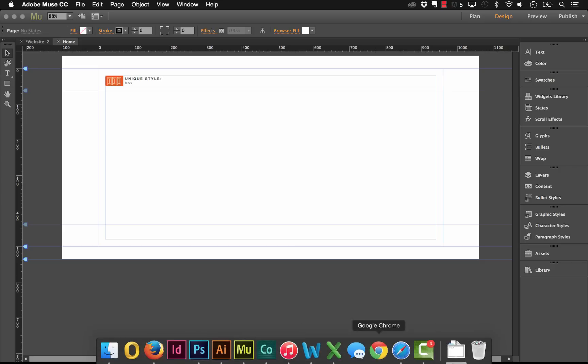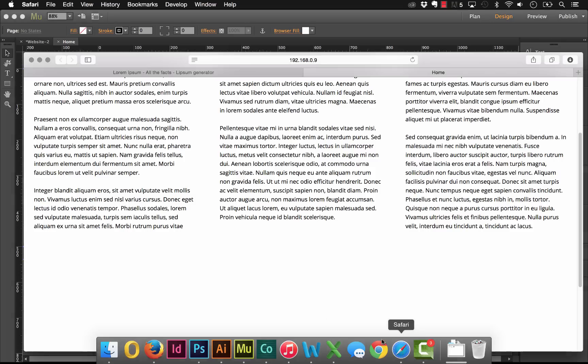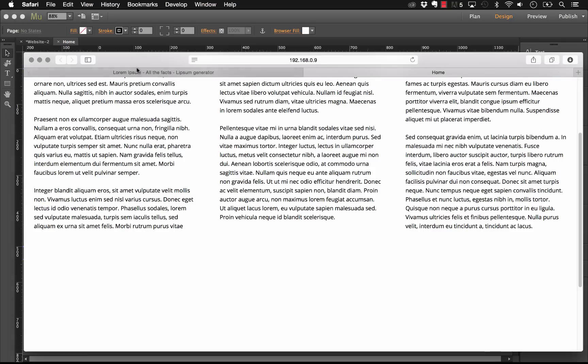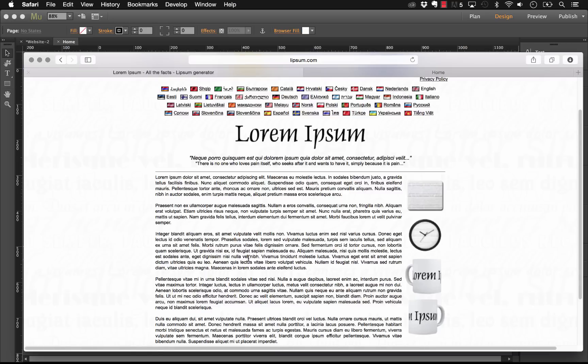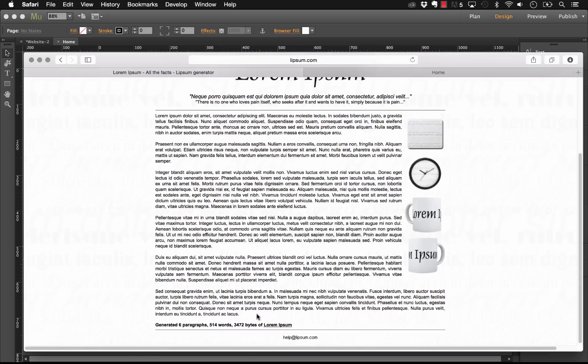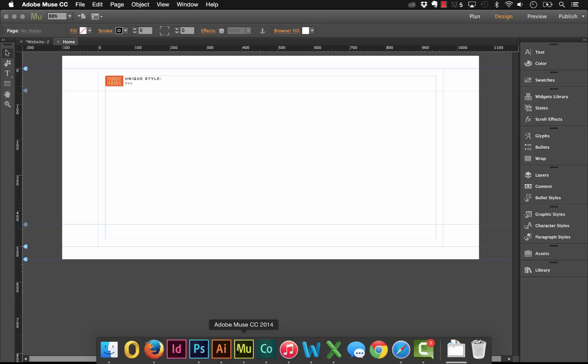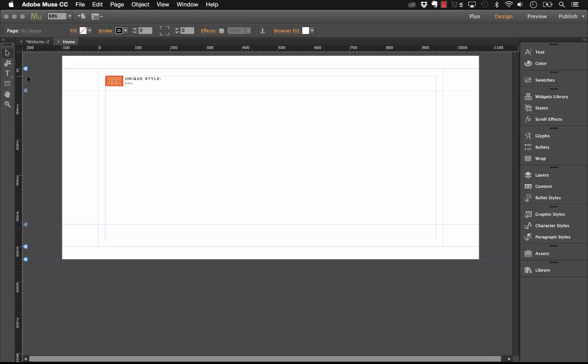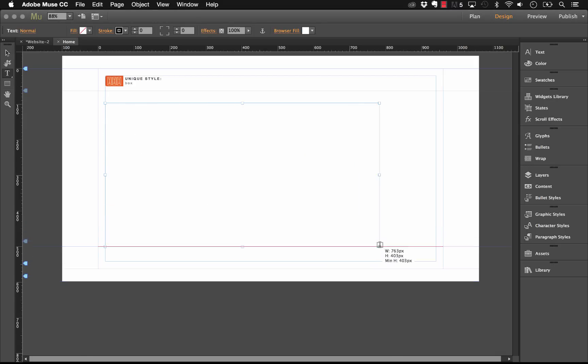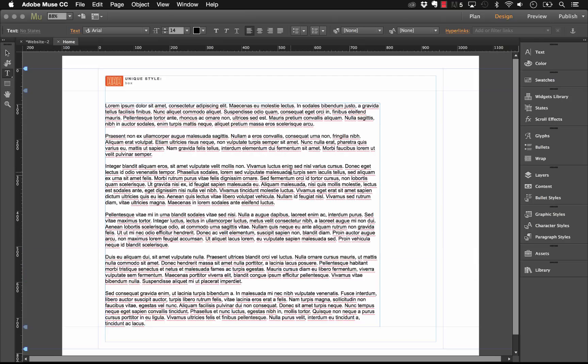So what I'm going to do is just jump on the web here and I'll go to Lorem Ipsum, and I've just generated about six paragraphs of text to use for this demo. So let's copy that and let's go into Muse and let's just draw a regular text box and paste that text in.